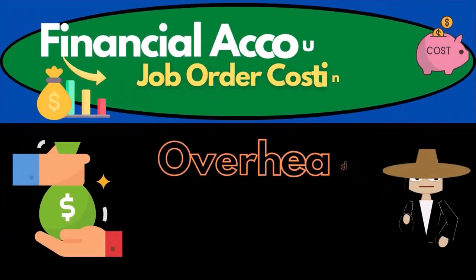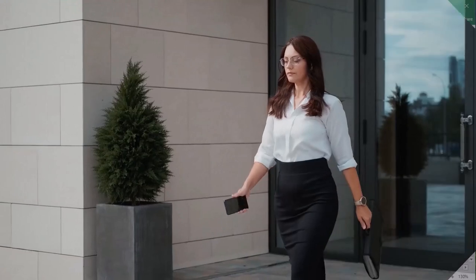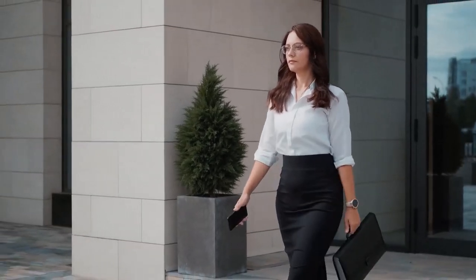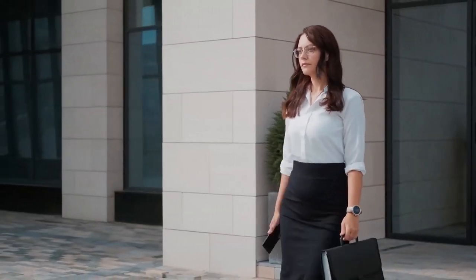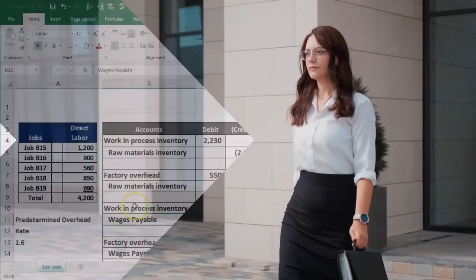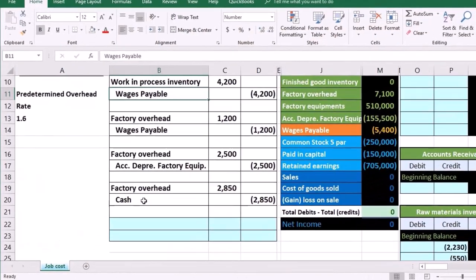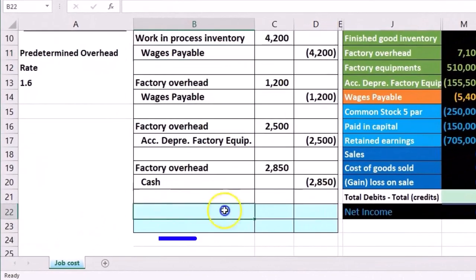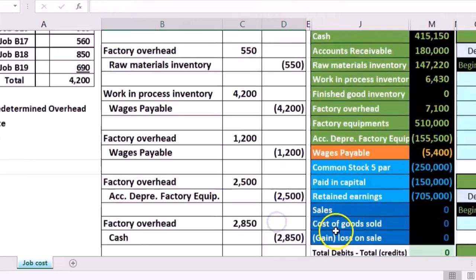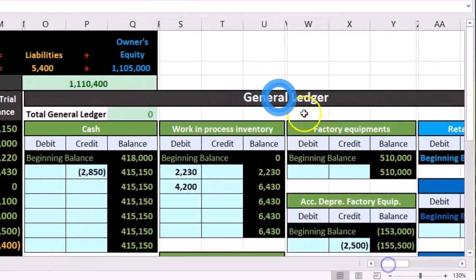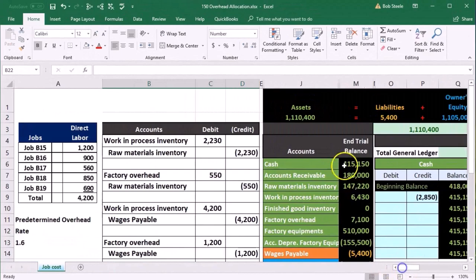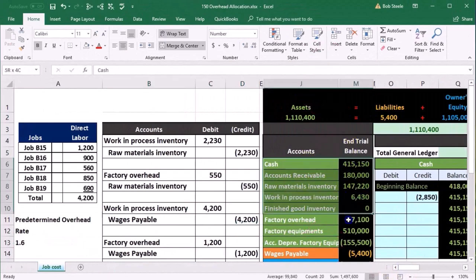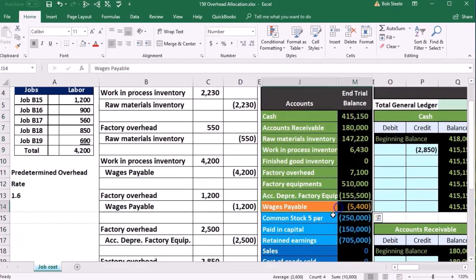In this presentation, we will enter a journal entry to allocate the factory overhead to work in process, to allocate the factory overhead to jobs within the job cost system. We're going to enter the journal entry into our general journal, use that to post to our general ledger, and then use the general ledger to create the trial balance in order of assets, liabilities.